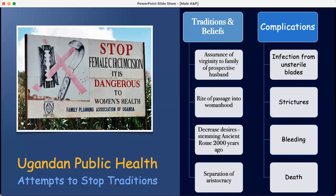Complications from female circumcision include strictures, bleeding, and infections, especially if unsterilized blades are used.